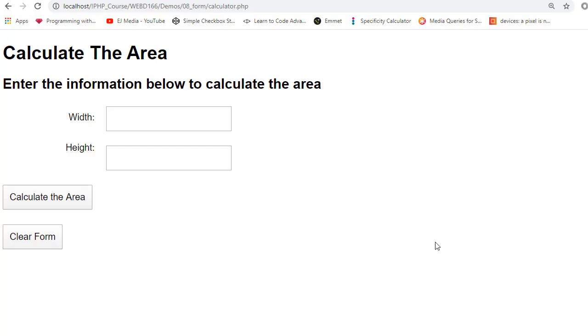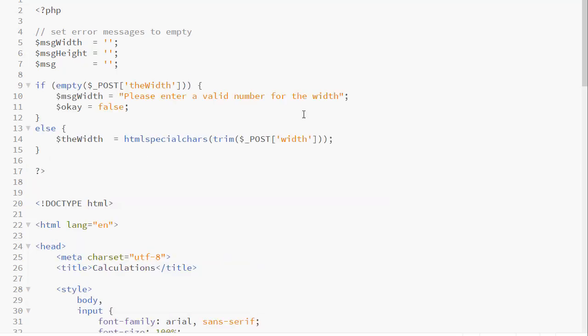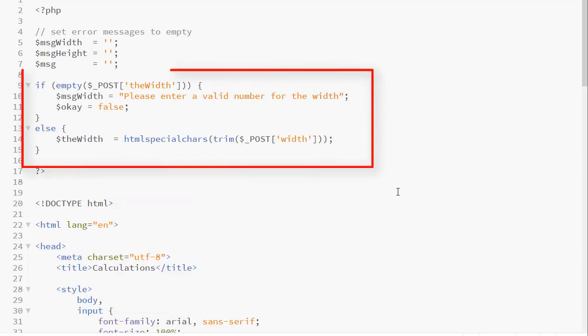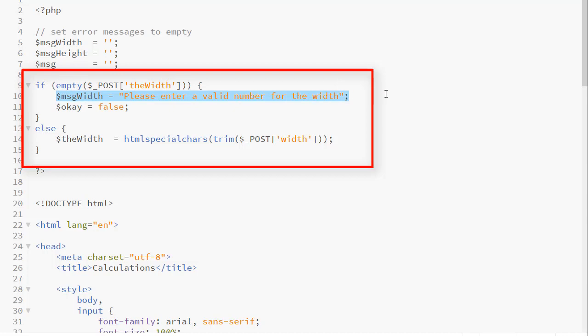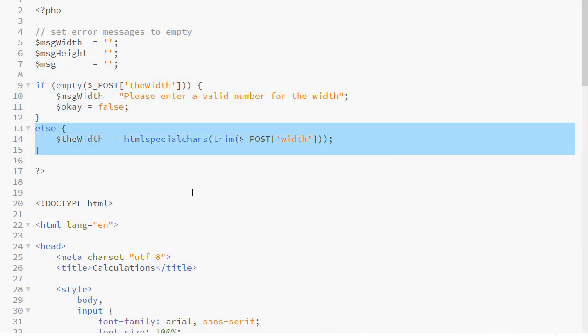Notice, when I load the page, there are no error messages. So how do we handle retrieving the values from the form? We have some typical PHP code here. We're checking the value for the width to see whether or not it's empty. If it is empty, we're giving our error message. Then we're setting our flag variable. Else, we're going to store the value in our variable.